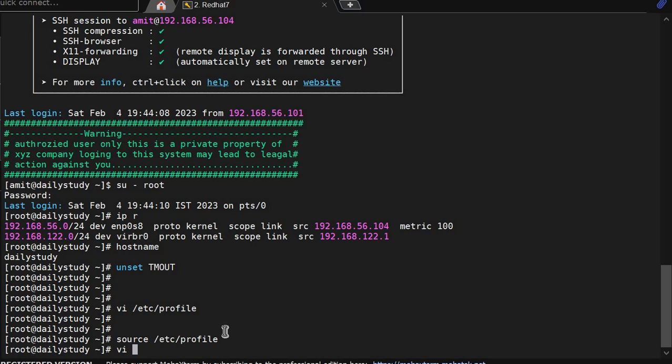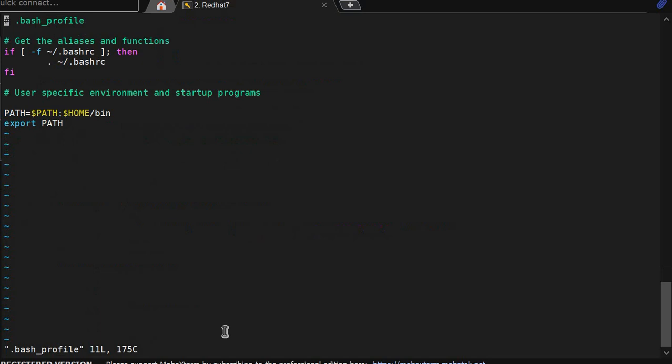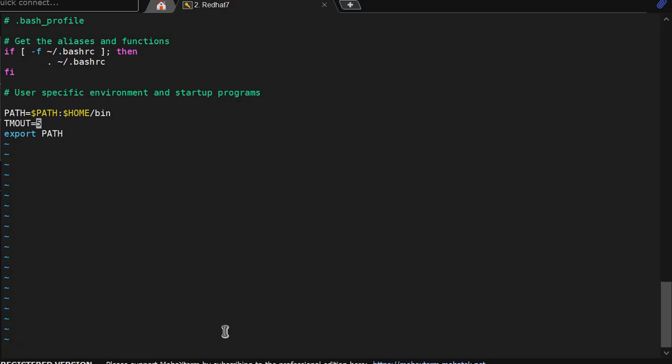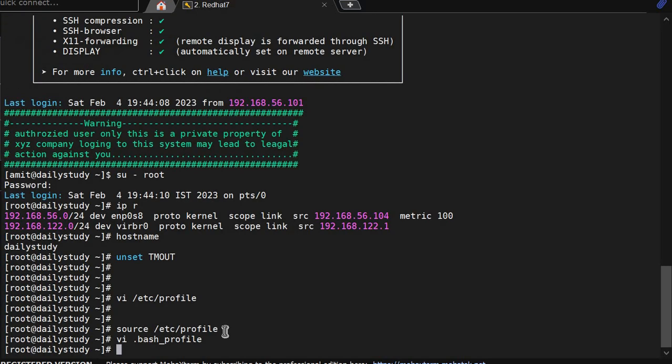So for particular user you have to go to user home directory and go to .profile. And in the second last line, TMOUT equal to, now I am giving 5 seconds. If user sits idle for 5 seconds it will get kicked out.